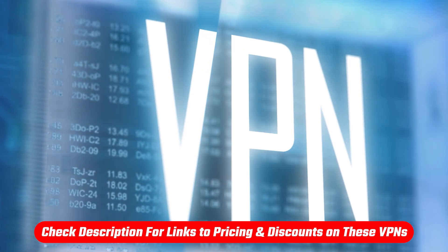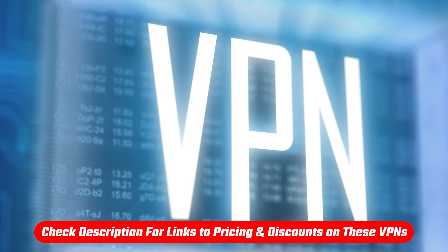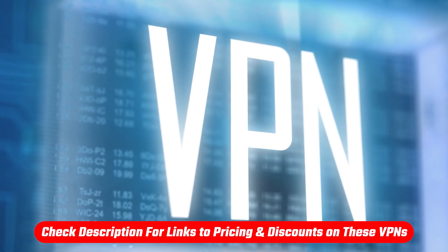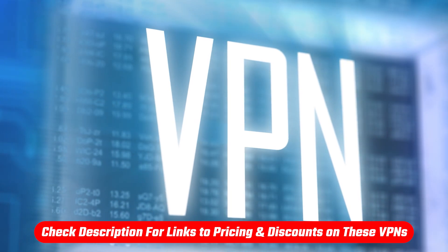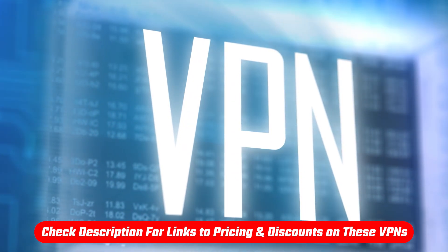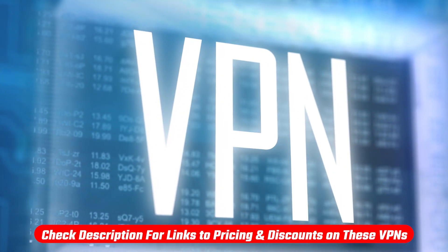Now before we begin, if at any point you'd like to try any of the mentioned VPNs in this video, you'll find the latest pricing, discounts, and reviews available in the description down below.